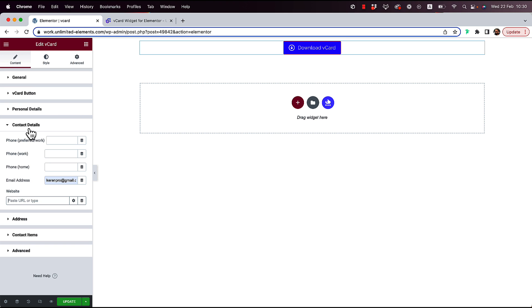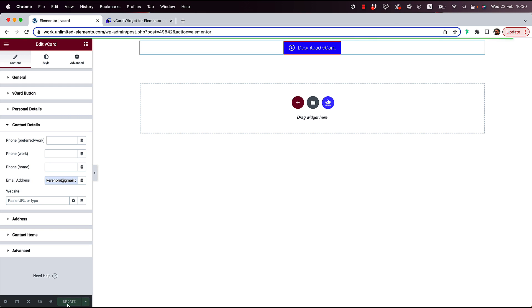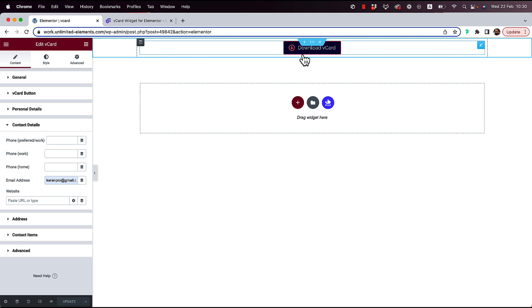Just put all the information inside personal details, contact details, and address. Then you can just publish this, and once a website visitor will visit the page and click on the button, the vCard will be generated into his phone and he can save the contact to his phone. So that's a simple use case.